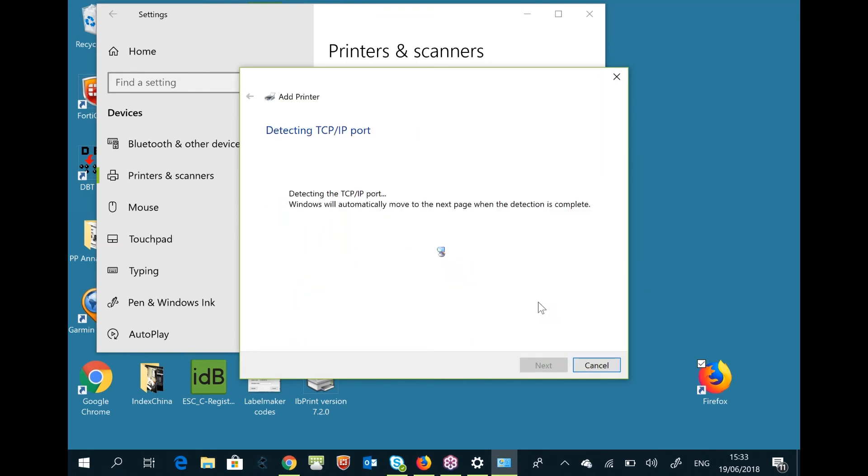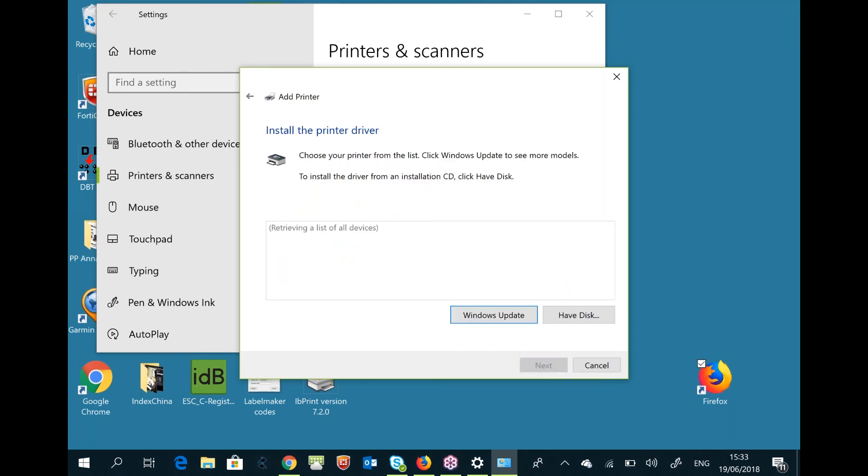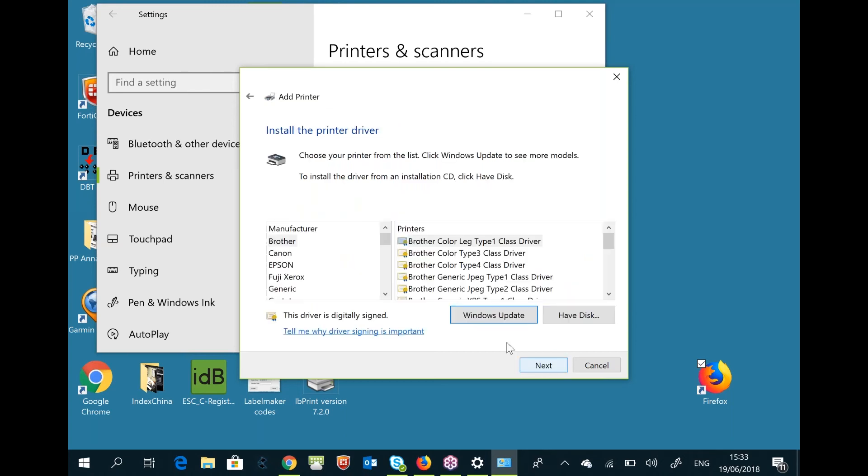When it's connected, you can select Standard Generic Network Card and select Next. Here you can select from the list. Since we have the Index Braille driver installed, you select that one.